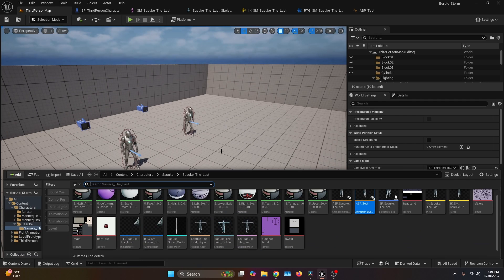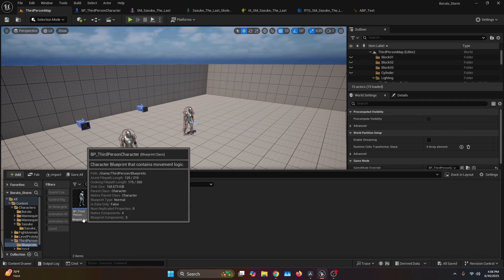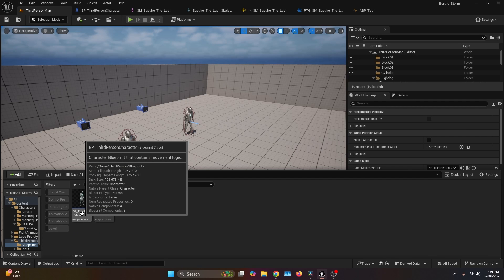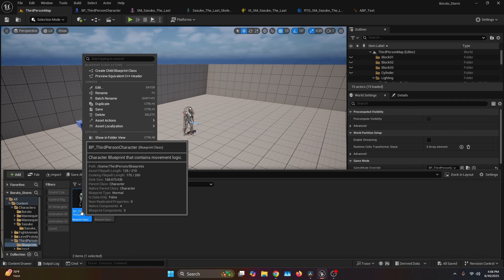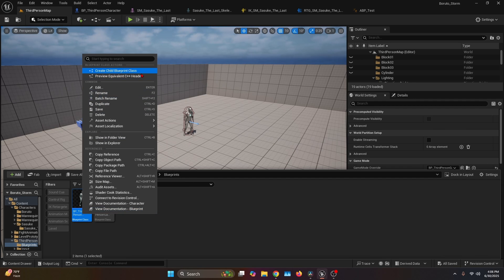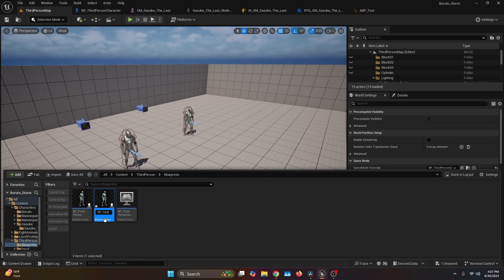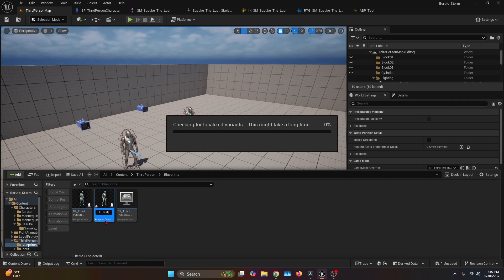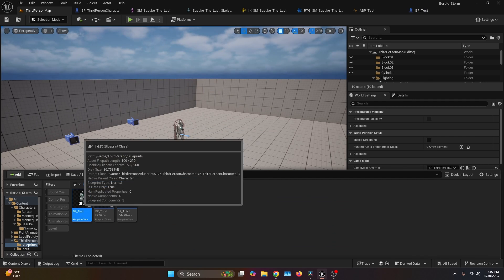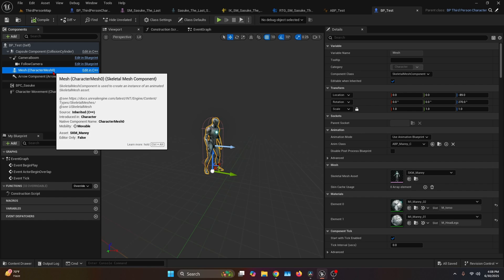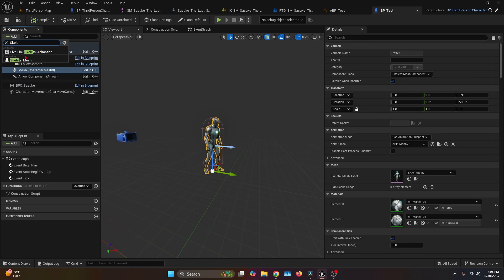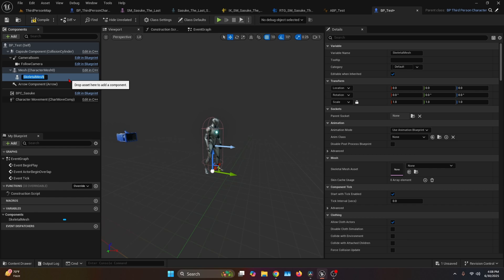Now we open our content browser and find the character blueprint that you're going to be using. To be honest, I would recommend you just go ahead, right click, and create a child blueprint class of the third person or of your main character, which I'm going to call BP_Test. Let's go ahead and open it. Once here, we're going to select the mesh and then add a new component, which is also going to be another skeletal mesh. We can call it SM_Sasuke.